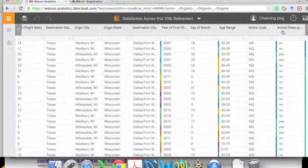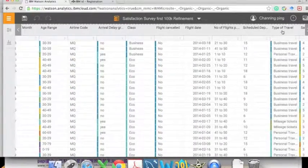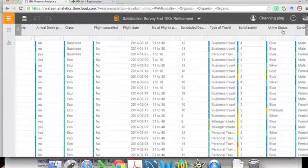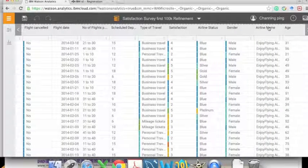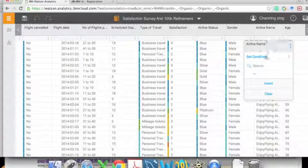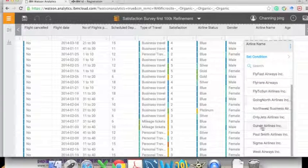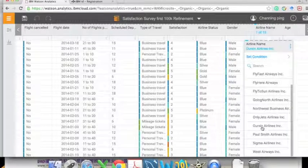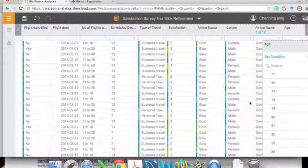We can filter the data similarly to how we do in Excel. Here we choose 'Airline Name' and on the drop-down list we select 'Orson Airline.' This will filter out other companies and leave only our company's data.